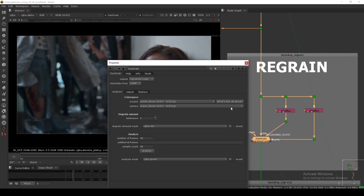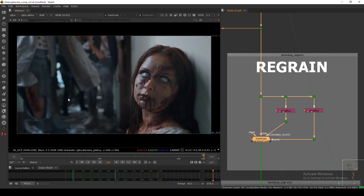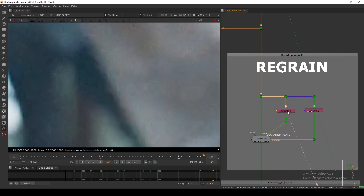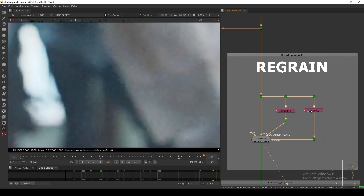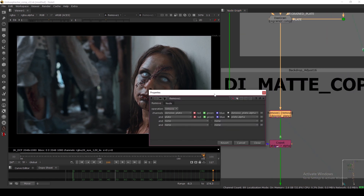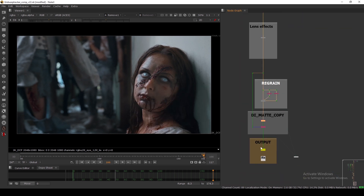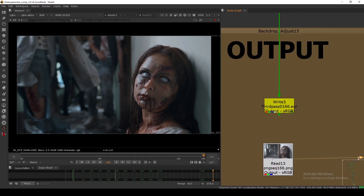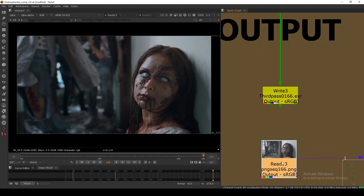Here we are doing the regraining process. I'm shuffling out the plate and the denoise plate and using Dart Grain to regrain this entire footage. If I zoom in, you can see: this is without grain, this is with grain — the plate grain and our comp. The grain is matching very well. I'm removing the denoise plate and plate channels and outputting this as PNG, though you can do EXR. It's now one to one.